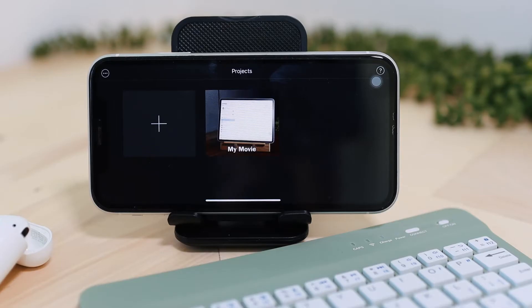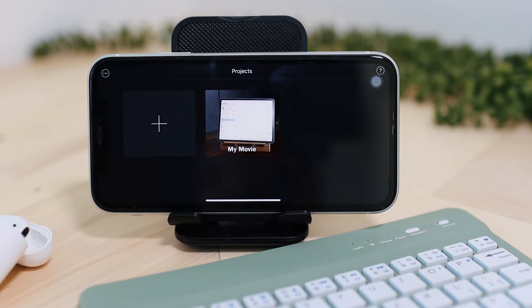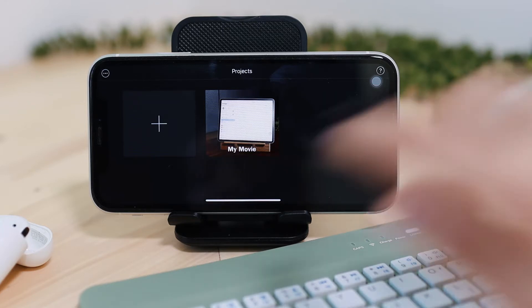Hi everyone, welcome to today's video and welcome to our channel. In this video I'm just going to show you how to rotate a video on iMovie.